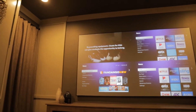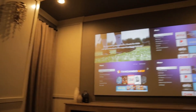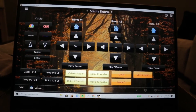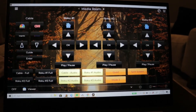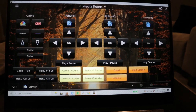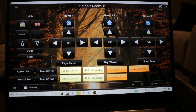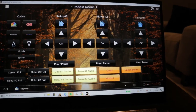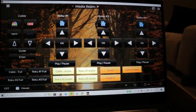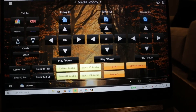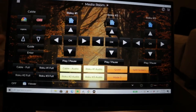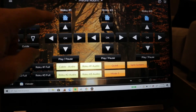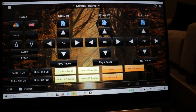Now as far as navigating this, it's super simple. Here's the layout. You've got cable on the left, and then Roku 1, Roku 2, and Roku 3. We created a couple favorite buttons up here for cable — up and down channels, guide, enter. For Roku, you've got the homepage, up and down, select, play. Same thing for all the other Rokus.